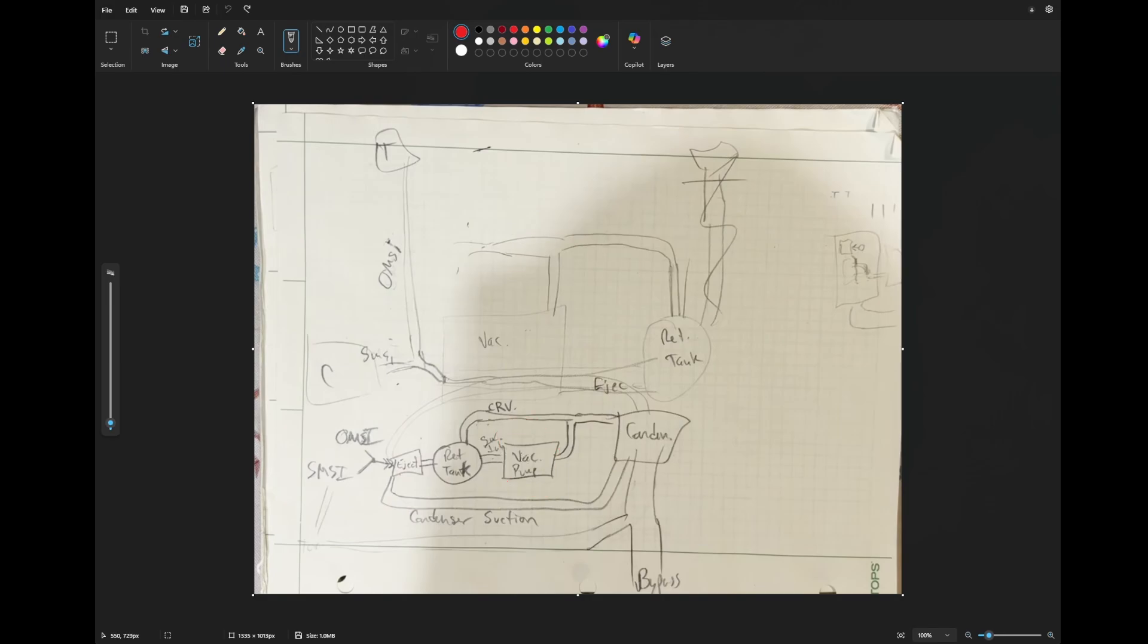To recap, the vacuum pump is not a liquid ring. It is just a standard regular type of vacuum pump, generic. There is no water anywhere in the system. It is all steam and air.